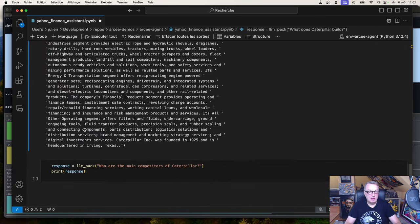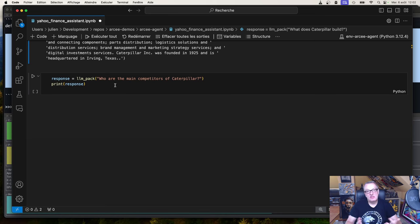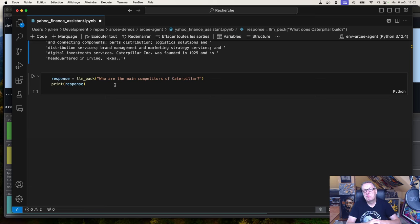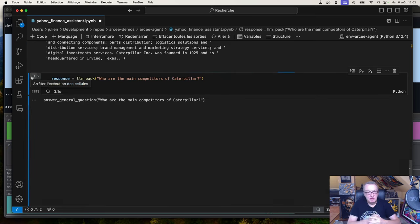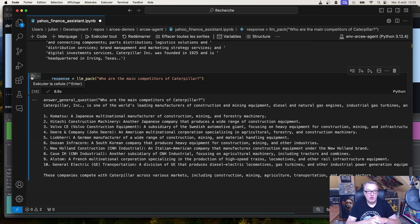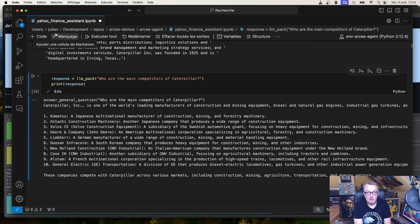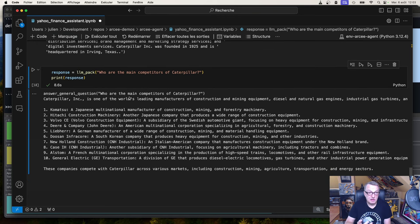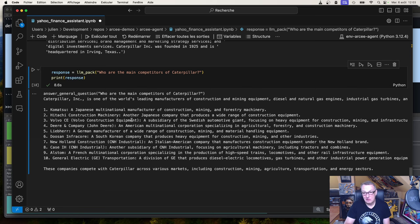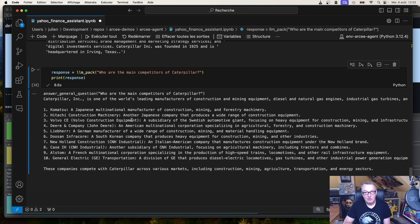Now let's try a last one, which is who are the main competitors of Caterpillar. Well, you could say it's still a very general question. But we're not asking about the company itself. We're asking about its competitors. Let's see if the model figures that out. So we can see it's using the answer general question function, which is the one we asked for for those other questions. And so now I'm using the built-in knowledge of the model, the RC agent model. Well, it's listing a bunch of companies, which seem to make sense. I'm not an expert in heavy machinery, but this looks like a decent answer at least. And of course, you could use your RAG and you could use additional orchestration to get all of this done.